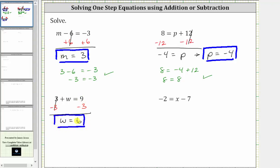Let's go ahead and check this by substituting six for w back into the original equation. Performing the substitution, we have three plus six equals nine. Three plus six is nine — nine equals nine is true, verifying the solution is correct.